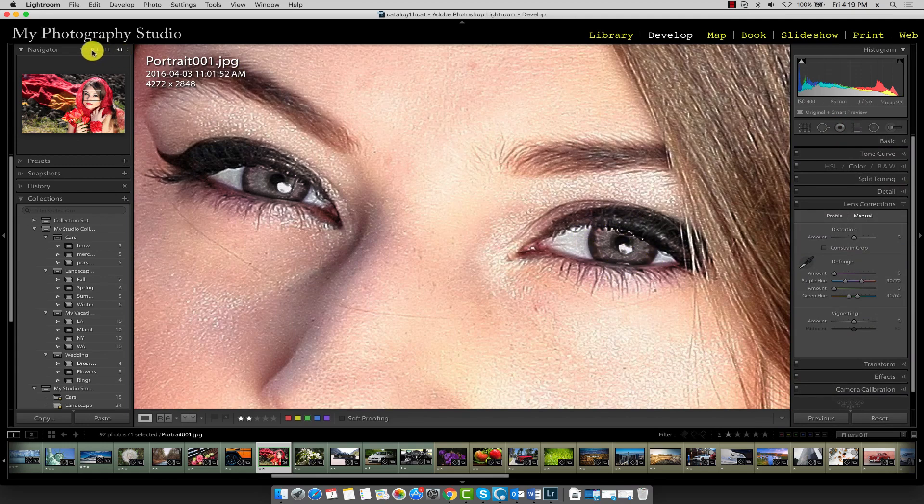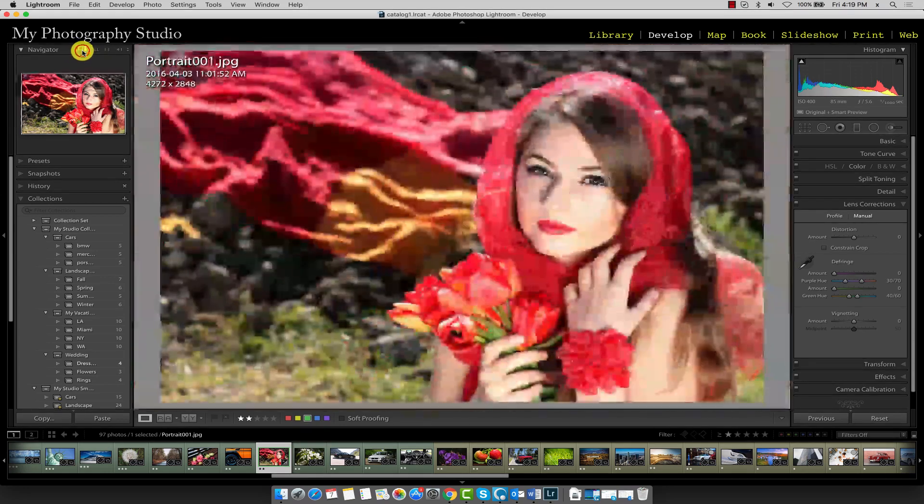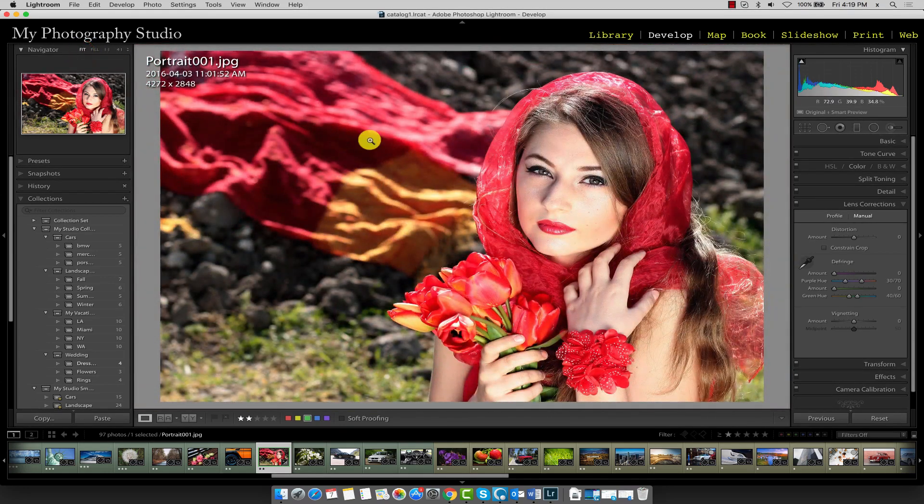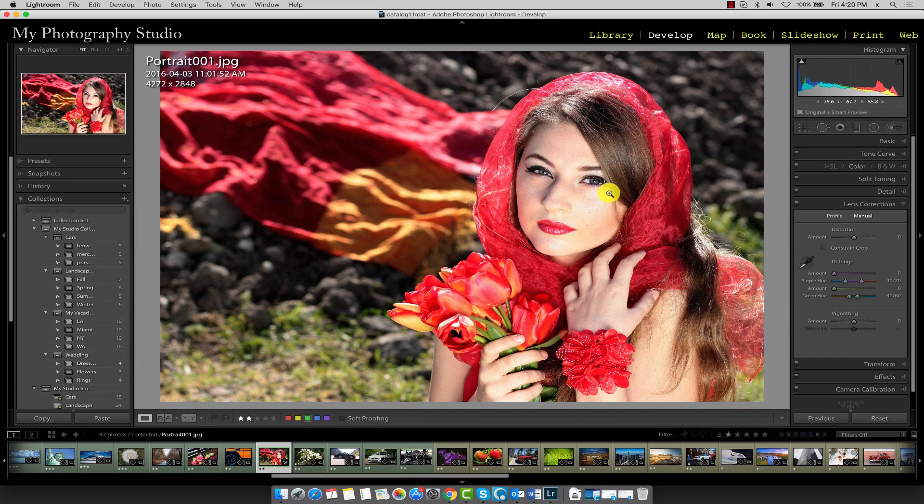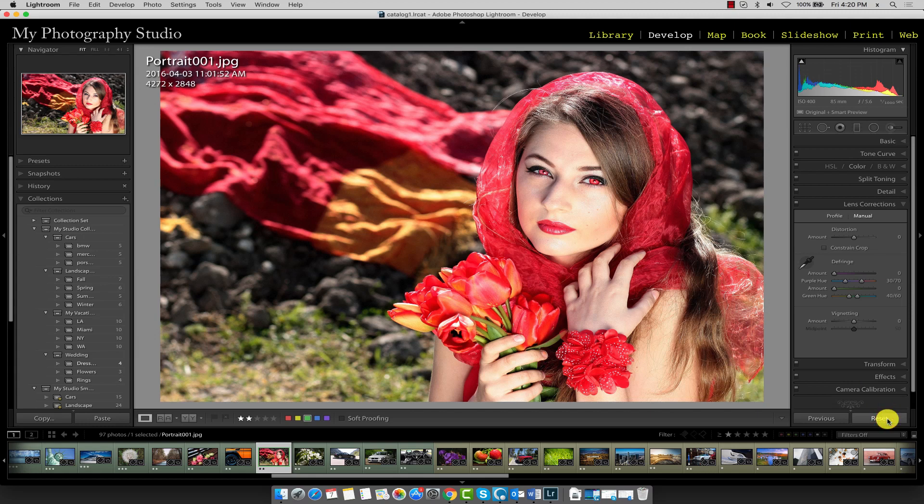Now we can zoom out, so I'll just go back to fit and you can see when we're zoomed out it did a really good job, especially because the eyes were completely red. Most of the time it's not that bad. I'll just reset it to see the original. That was the before and this is the after.